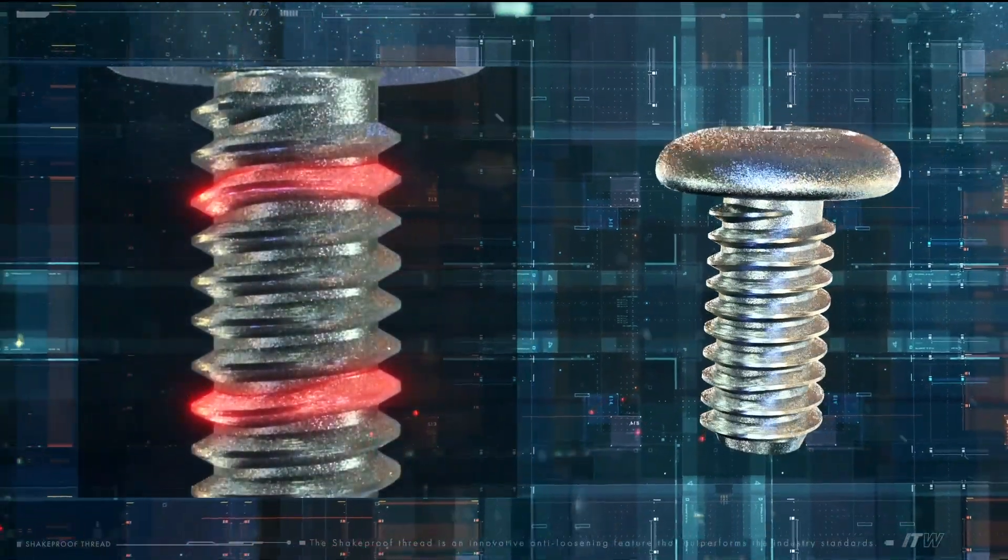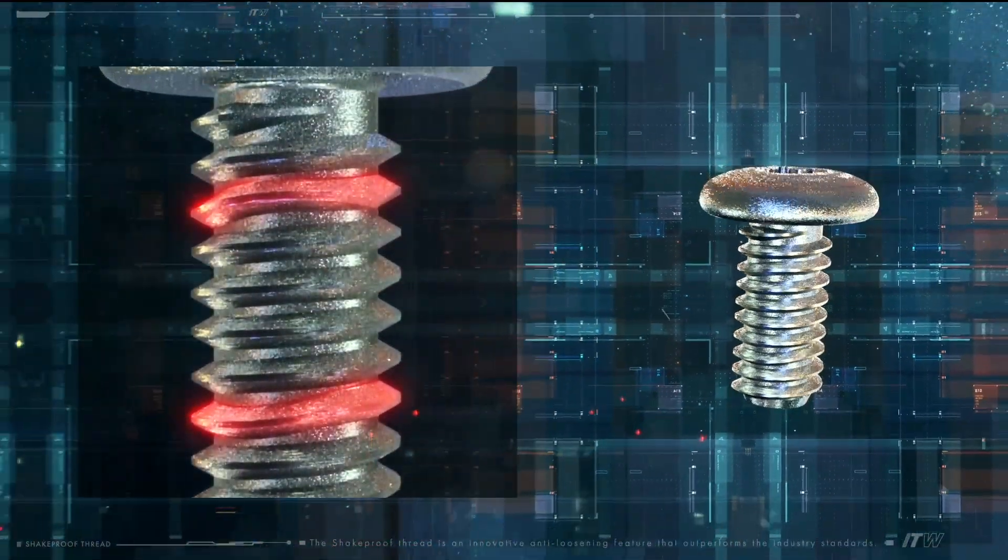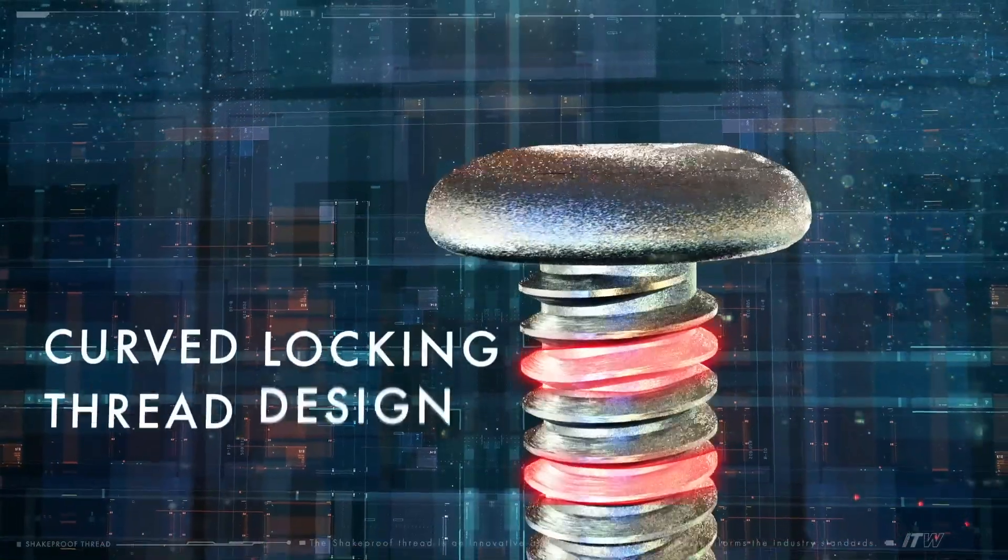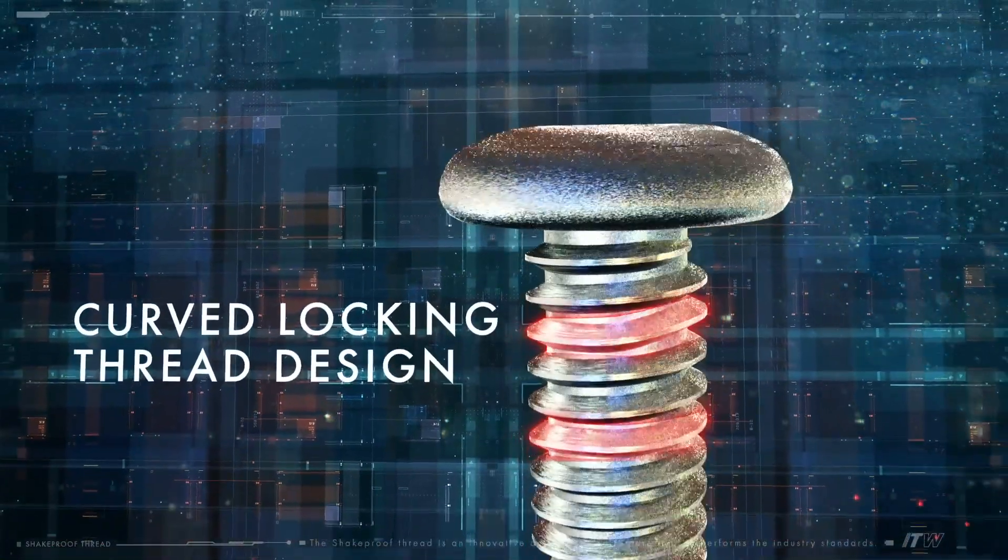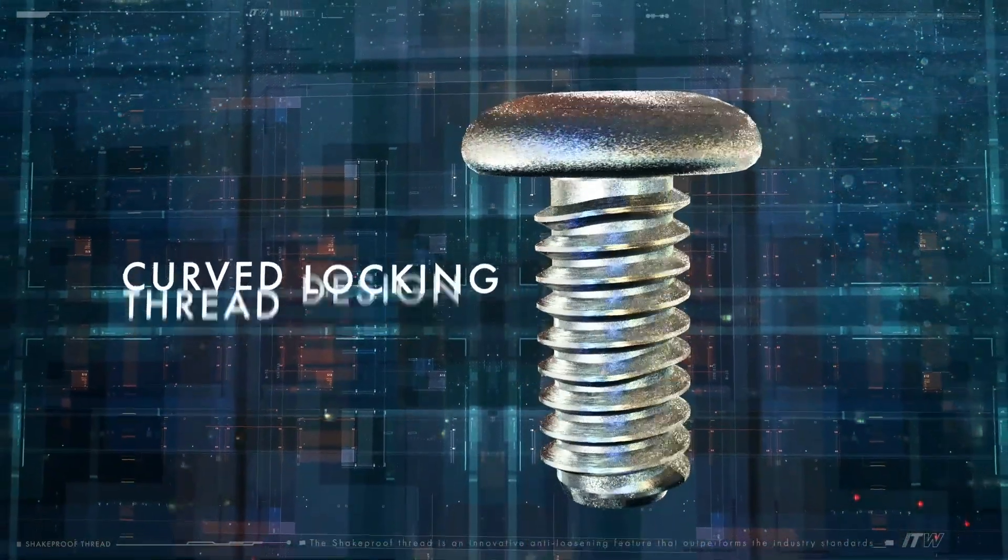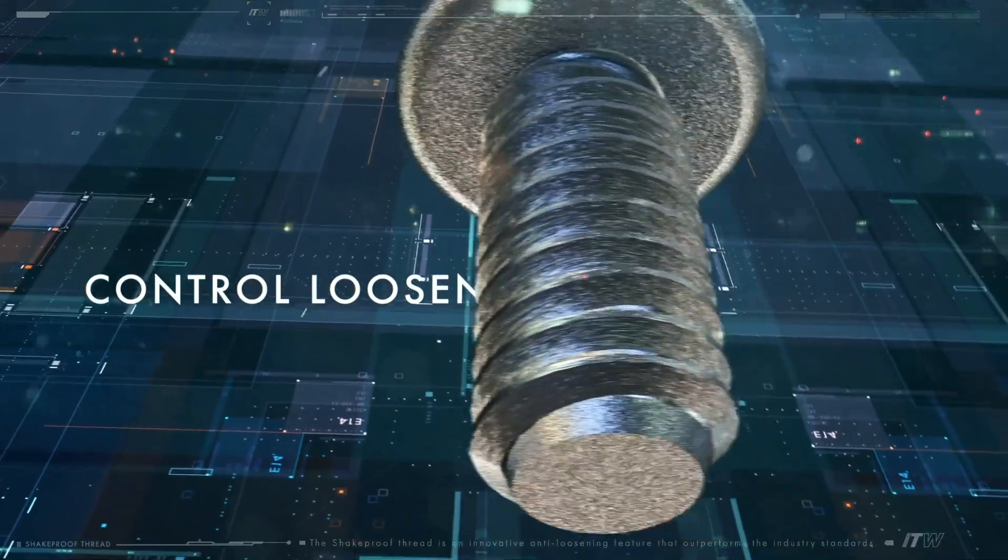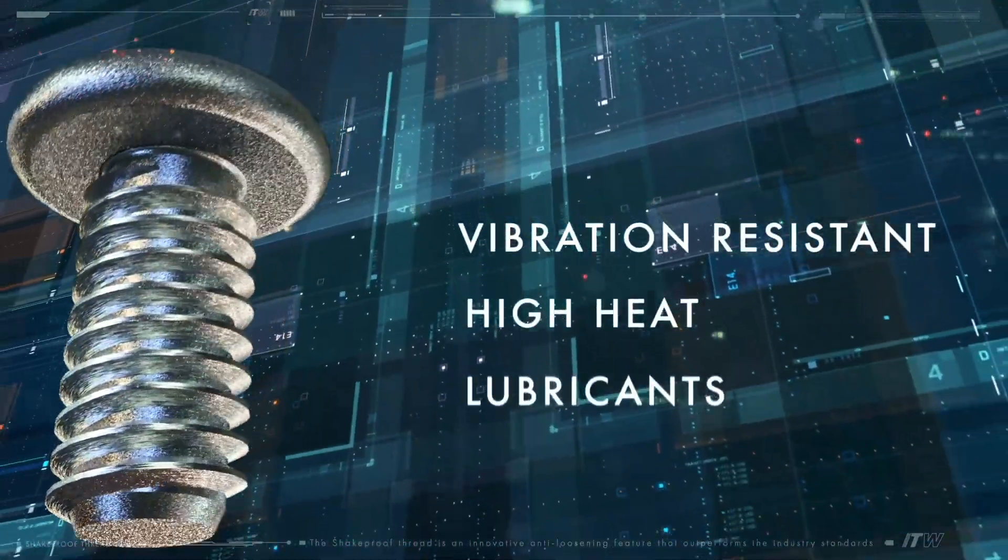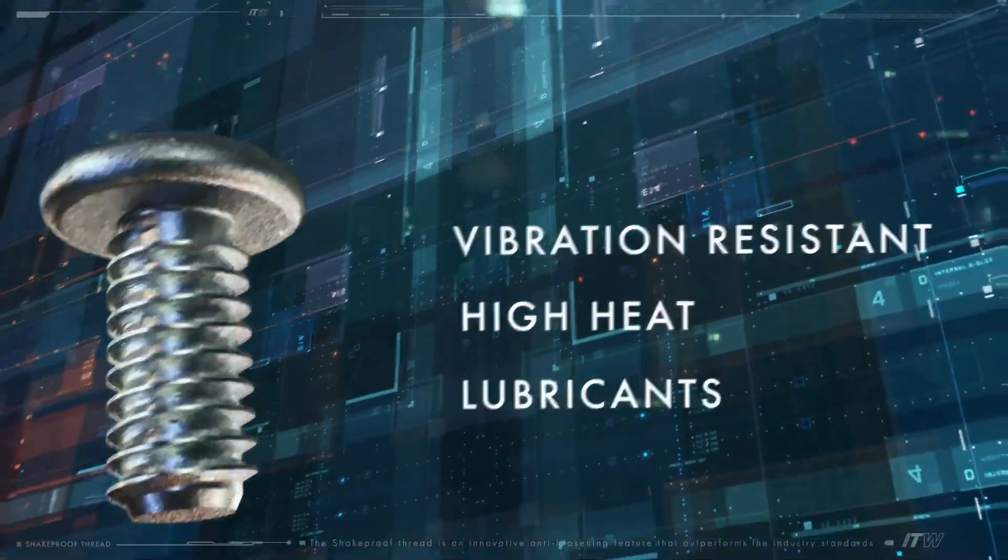This unique curved locking thread design stays tight in all conditions, controlling loosening due to vibration, high heat, and lubricants.